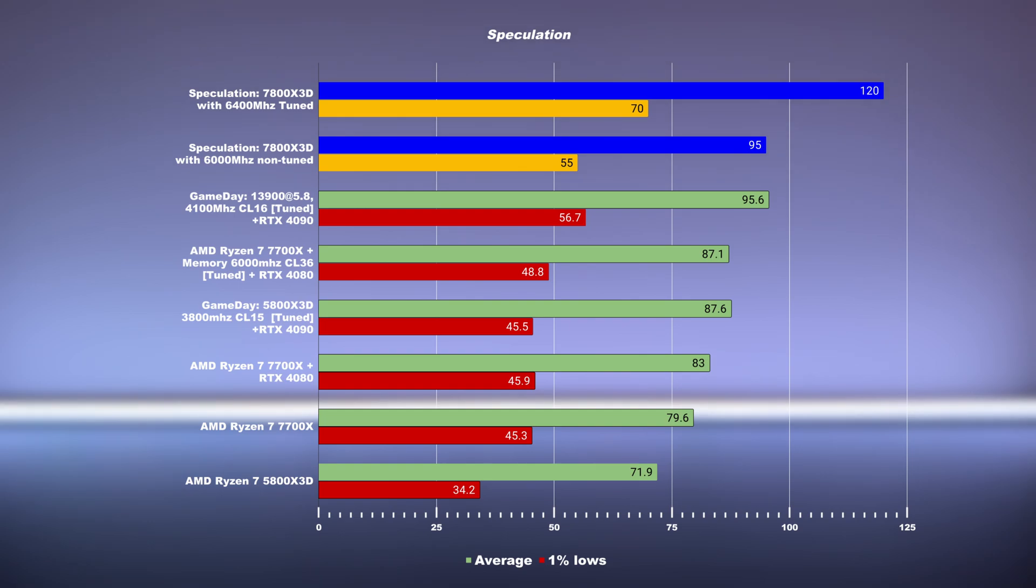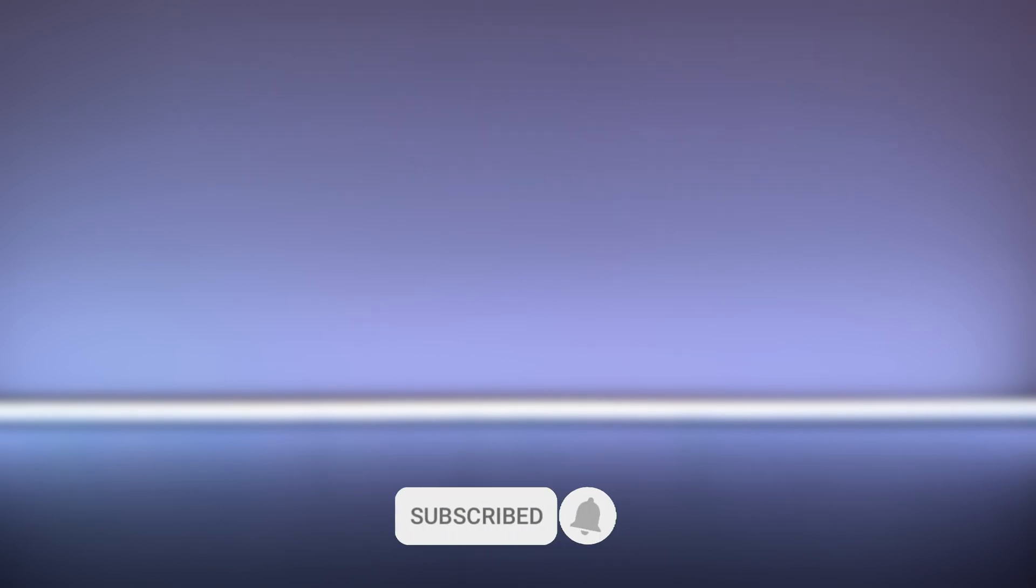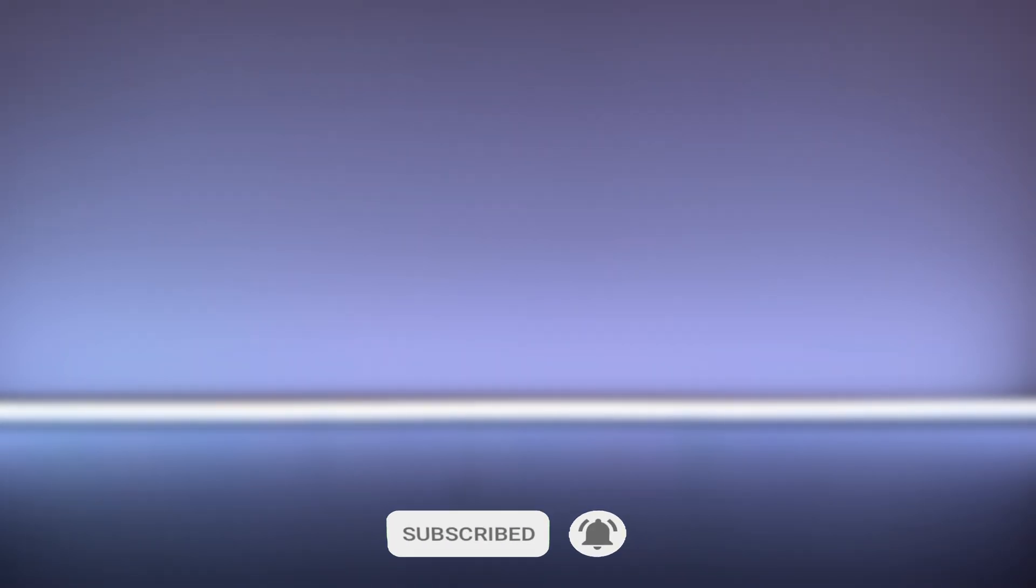So in summary, whether you have the 5000 series 3D cache or looking to buy one or waiting for the 7000 series with 3D cache, the real summary here is that if you don't tune your system, you're leaving a lot of performance on the table. Thank you so much for coming this far. You know what to do - do all the SEO stuff, tune your system, subscribe, and don't write nonsense on Star Citizen forums on how the game is unoptimized.